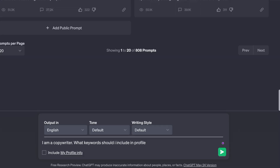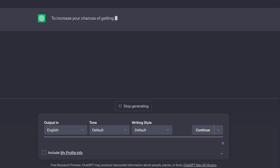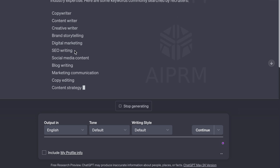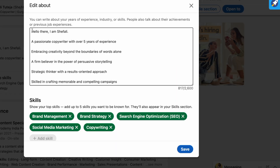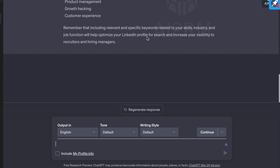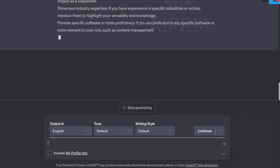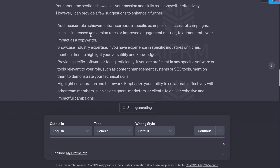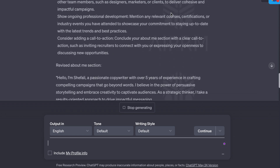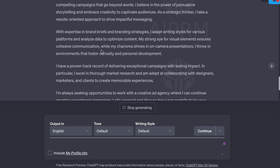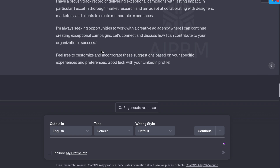Now for my favorite ChatGPT hacks: I ask ChatGPT what keywords I should include in my LinkedIn profile as a copywriter to get noticed by recruiters, and it shows the target keywords around my niche. Then I copy my about me section, paste it into ChatGPT, and ask for suggestions on how to improve it. It gives me suggestions and also provides a revised about me section so I get a better idea.